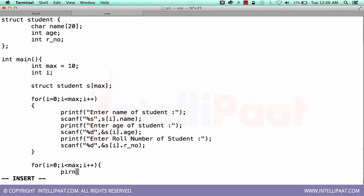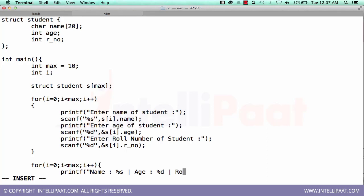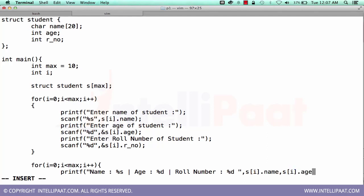Okay so here will be giving printf. Name will be percent s, age will be percent d, roll number will be percent d. And then we'll be printing s of i dot name, s of i dot age, s of i dot roll number. Okay.